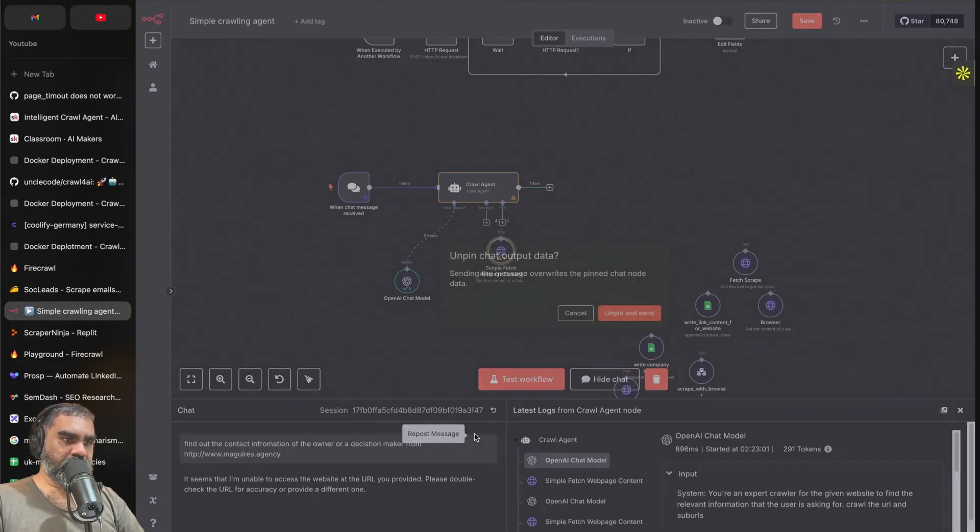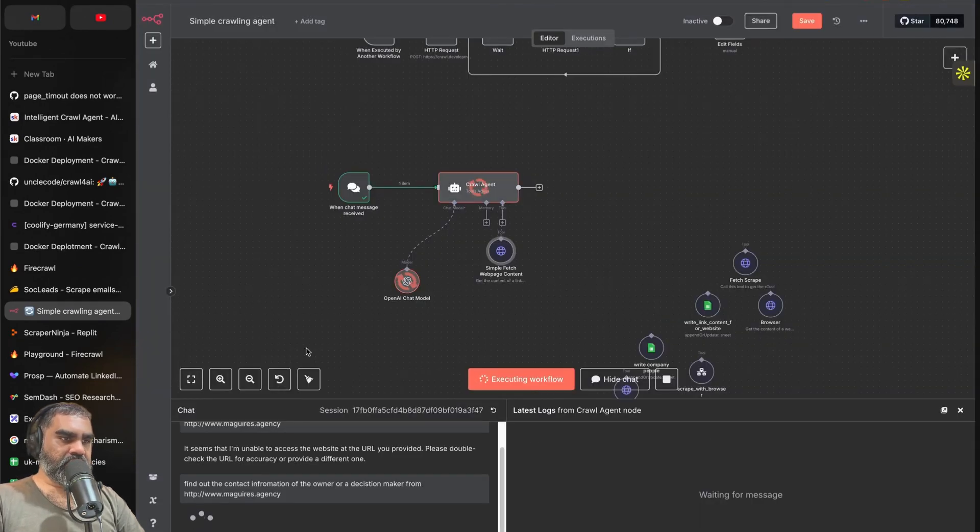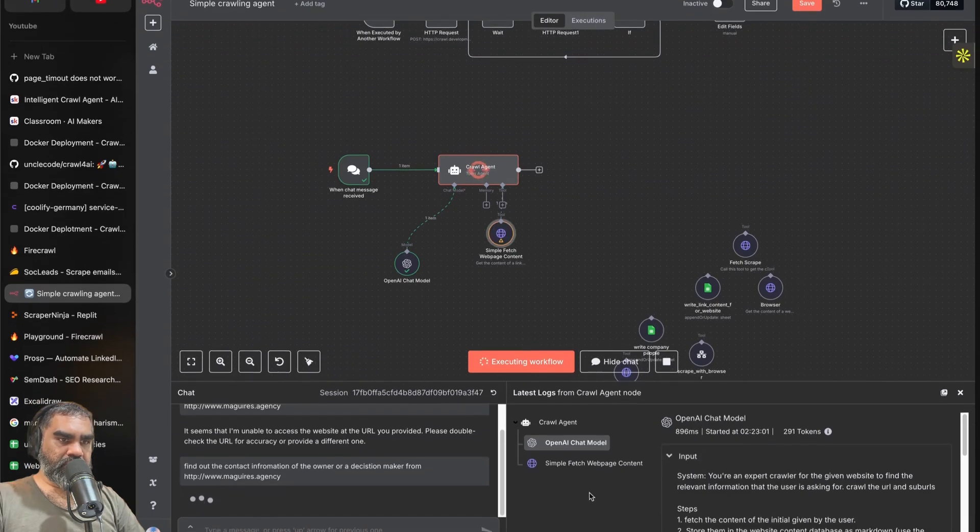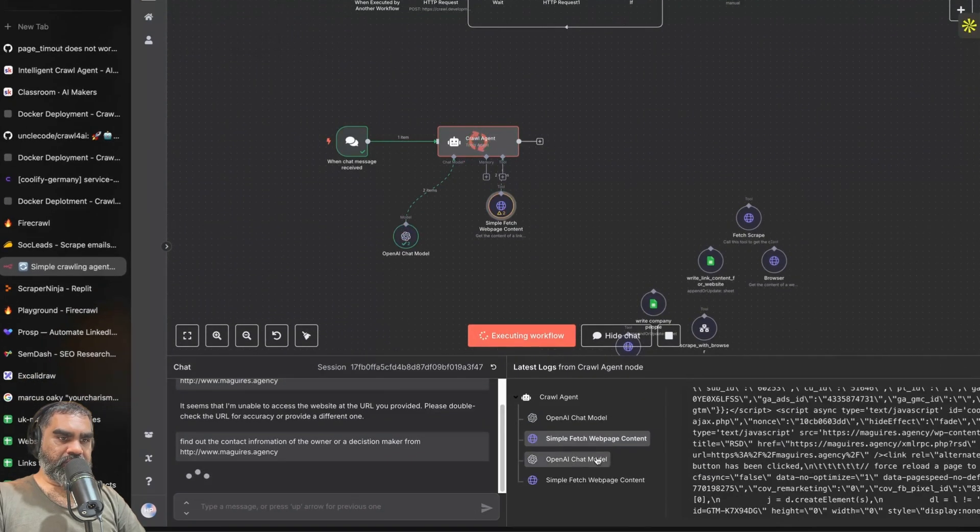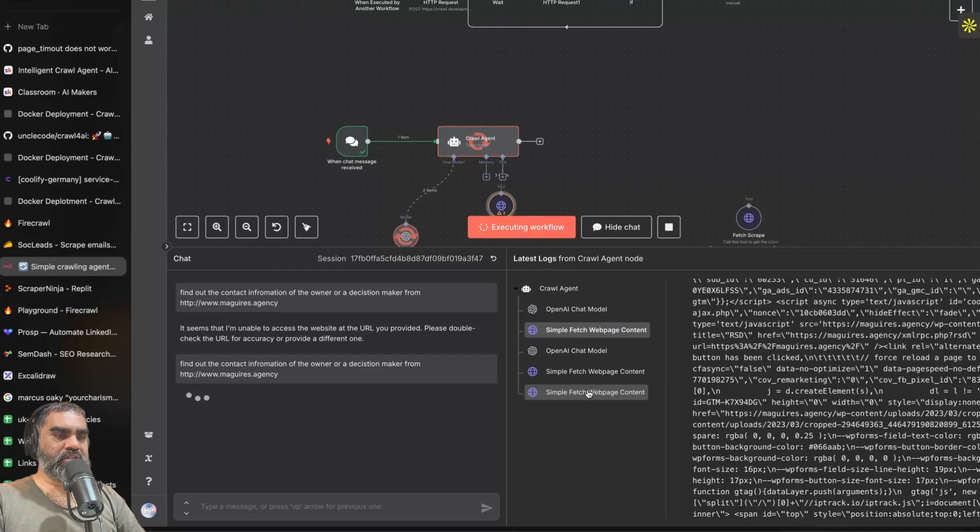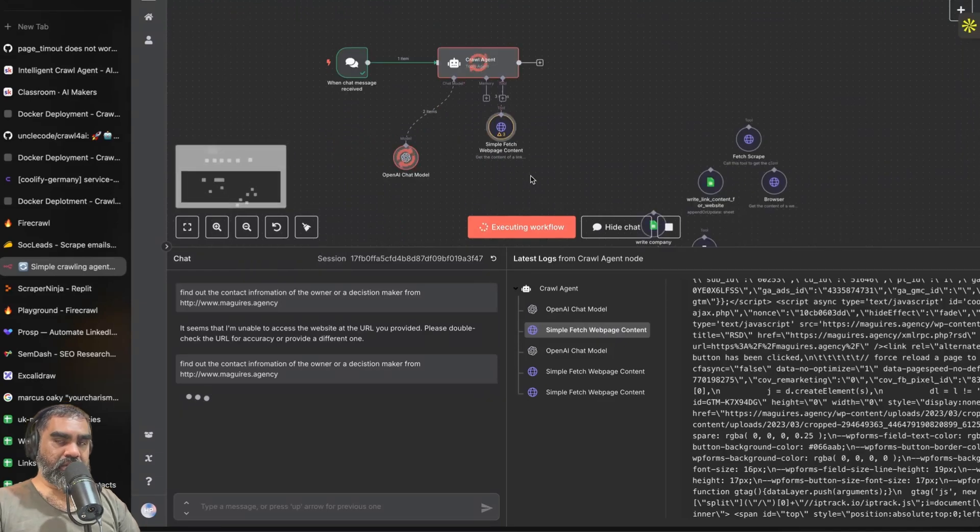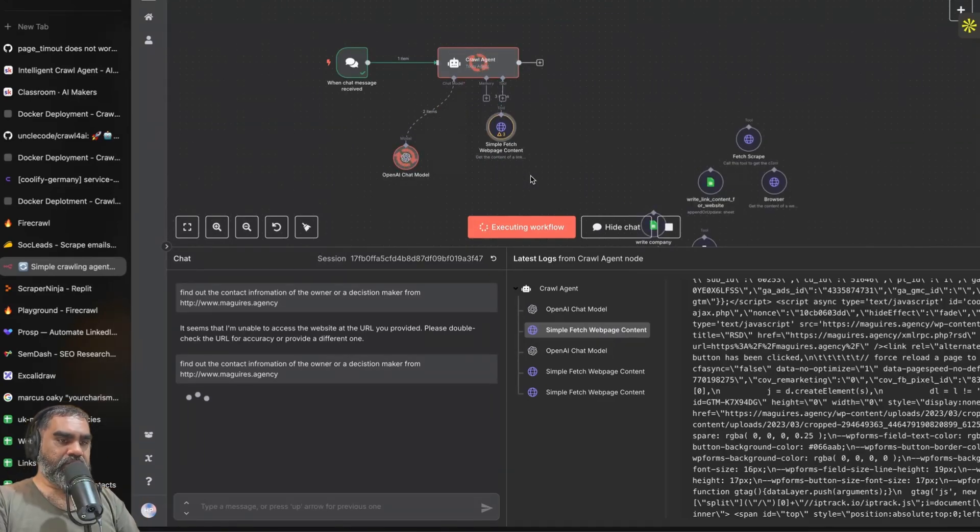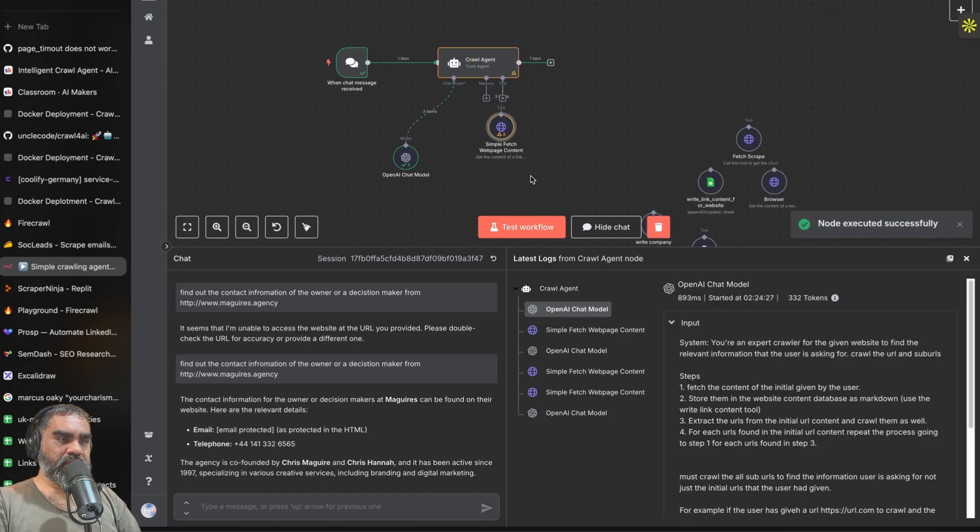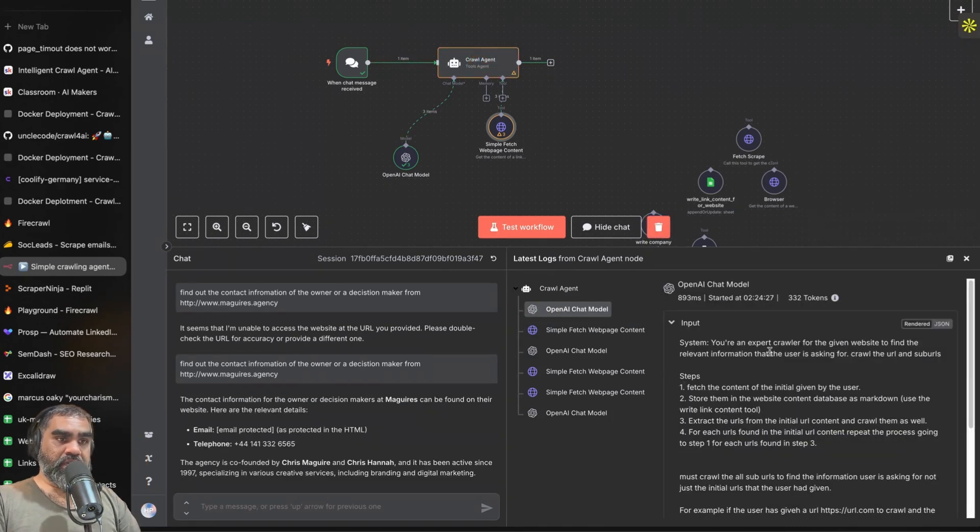If I click on this, repost message, unpin and send, now it will call the fetch tool with the right URL, right? And then it keeps on calling it until it finds the information. It's not that you crawl the whole website and store it in a RAG system and after that find the information. This is real-time searching because the agent has the ability to go in a loop.